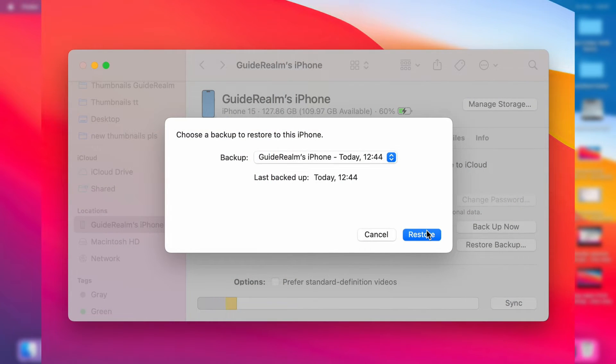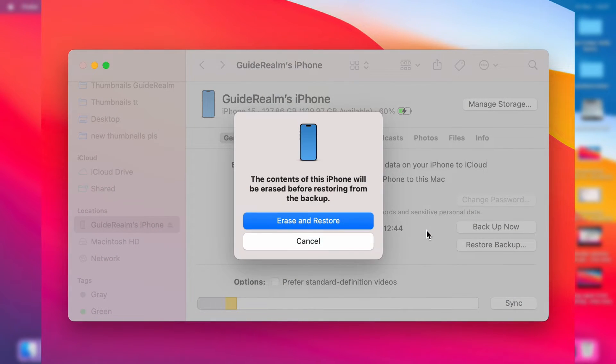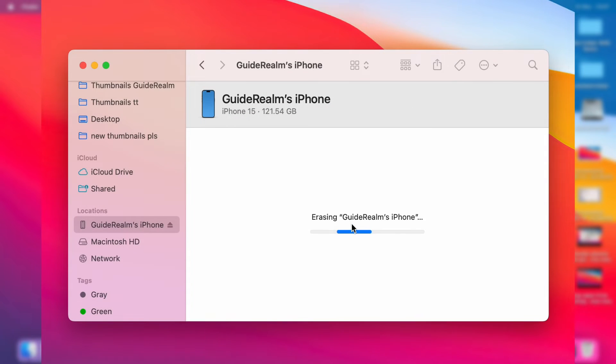After it's been turned off, then click on Restore on your Mac like this, and you click on Erase and Restore. So just remember, everything will be removed on your iPhone, and it's now starting the erasing process.